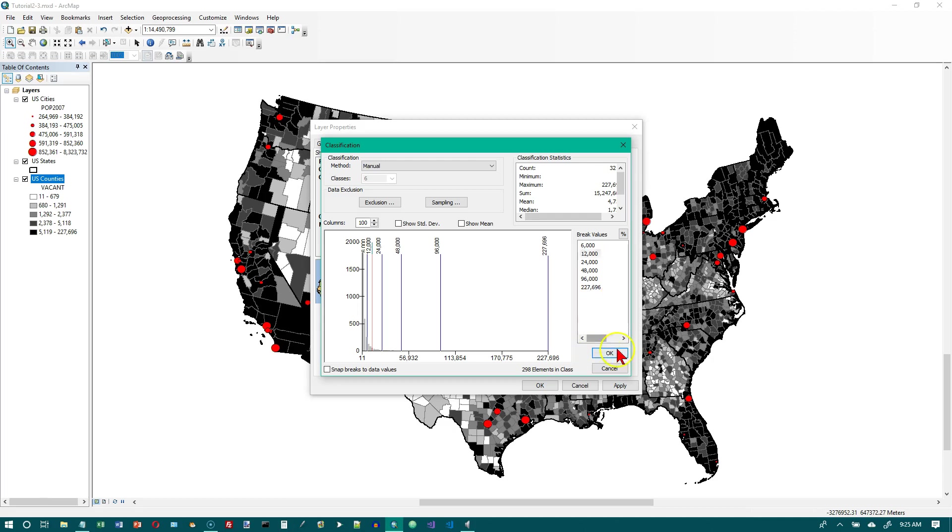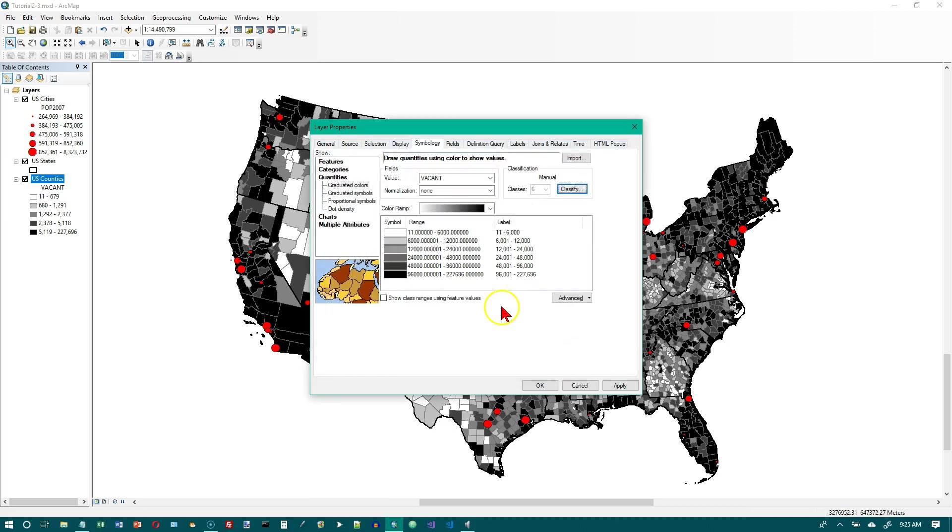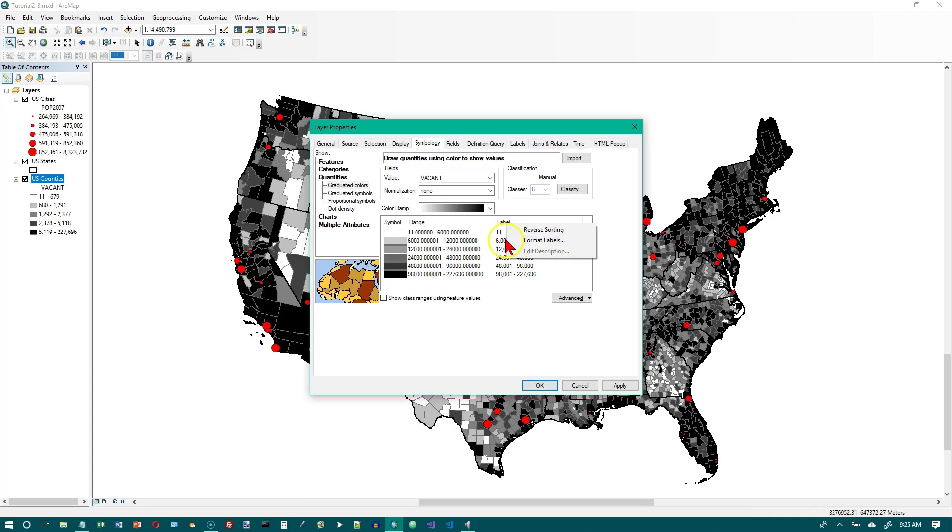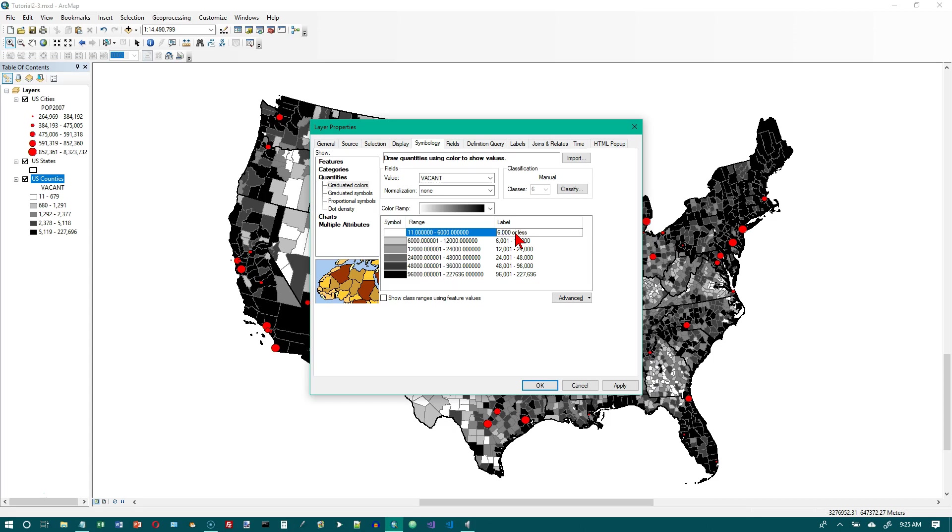In the label field of the symbology tab, change the first value to 6,000 or less. I didn't put a comma in there like we have with the other numbers, so let's put a comma in.